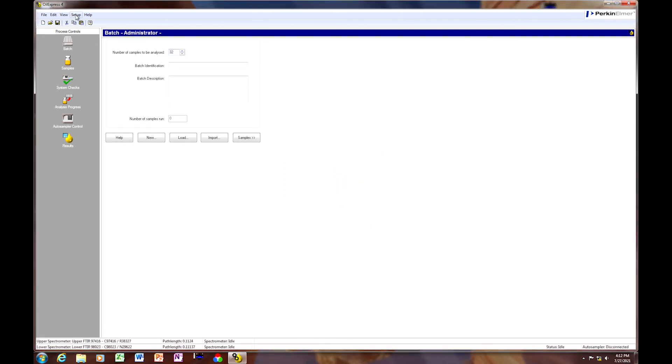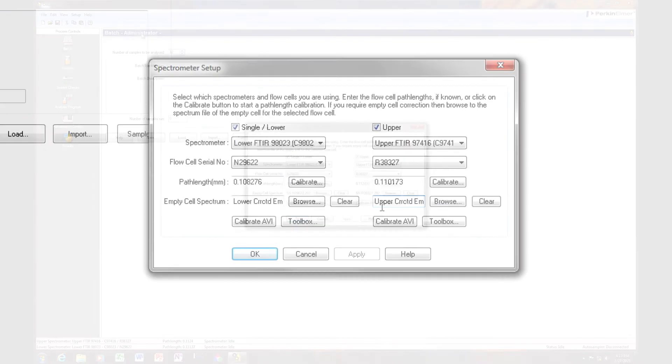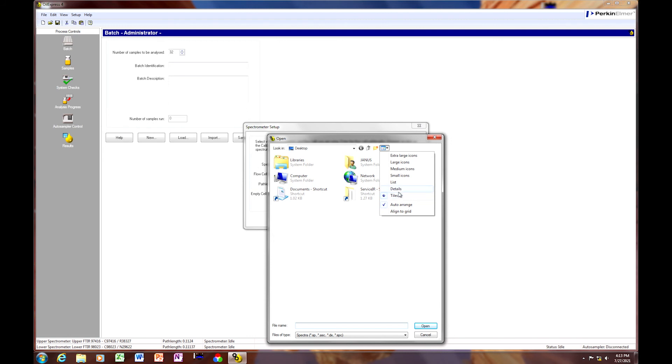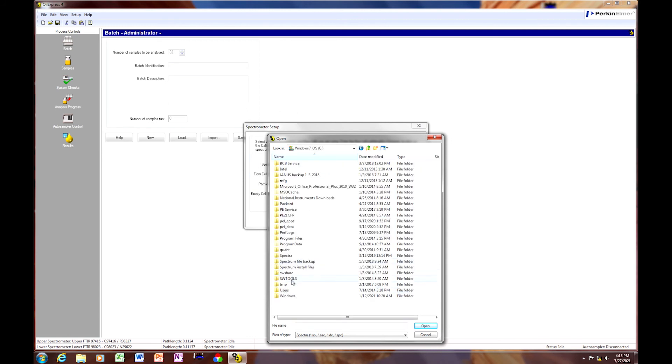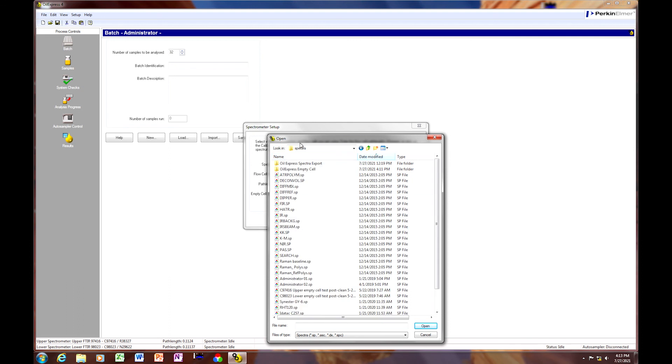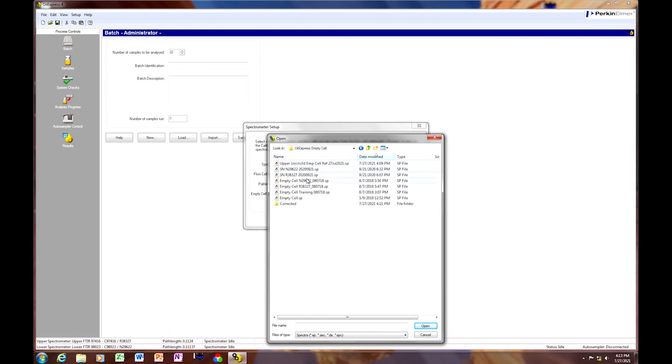You're going to select setup, instrument, spectrometer. And underneath the empty cell reference spectrum, you're going to browse. And you're going to point to pale data, spectra, oil express empty cell, and the corrected folder. And we're going to use the upper corrected empty cell reference with today's date.